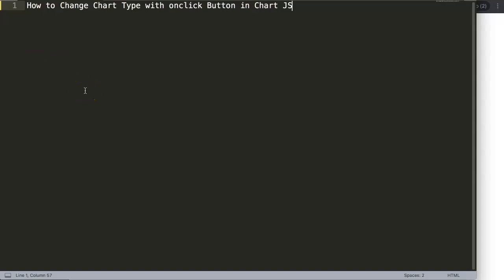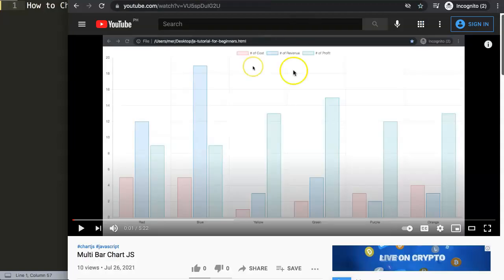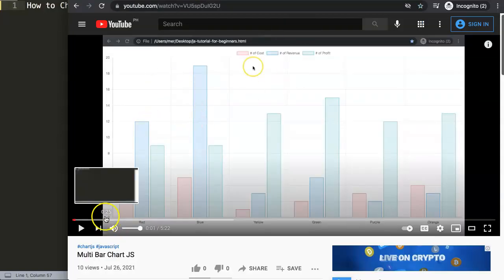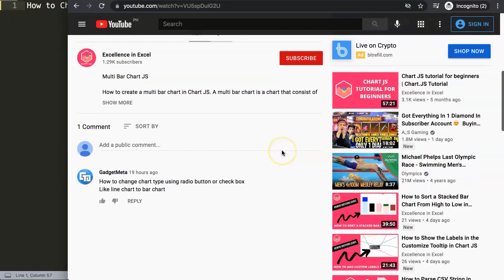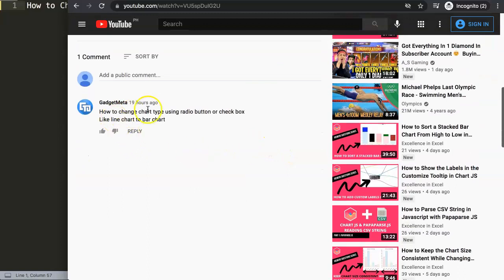In this video we're going to answer one of the viewers' questions, which is how to change a chart type on click — on click button in chart.js. This was a question from one of my other videos about how to create a multi-bar chart in chart.js, where gadgetmeta was asking how to change chart type using radio button or checkbox, like line chart to bar chart.